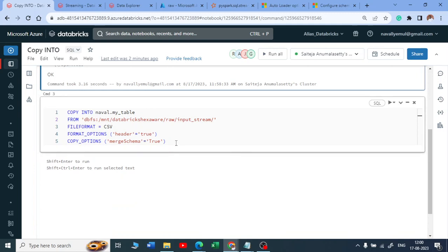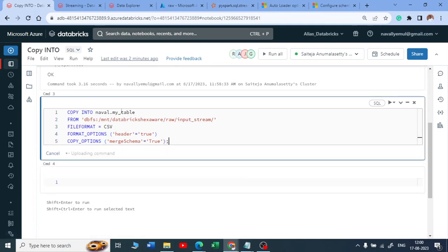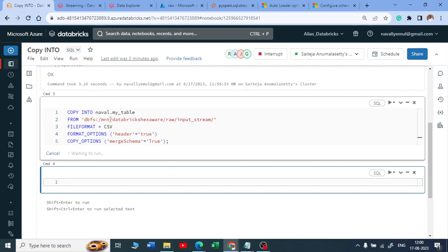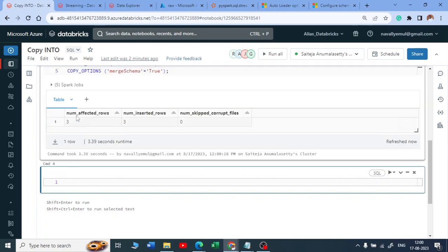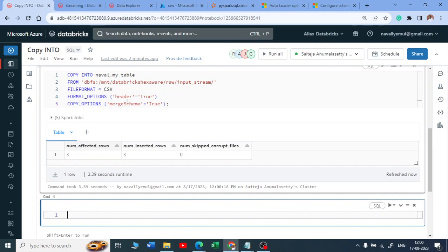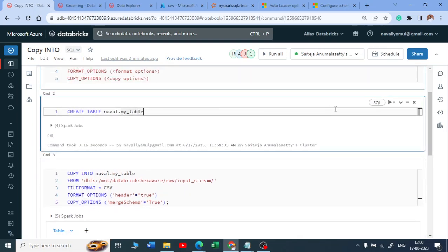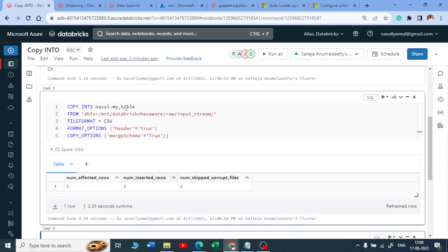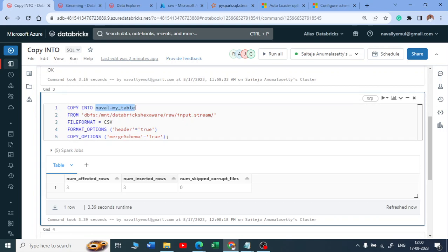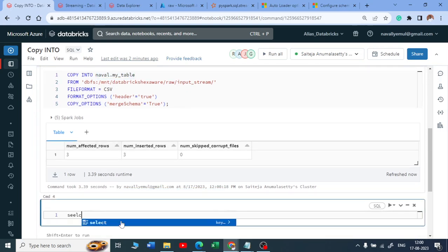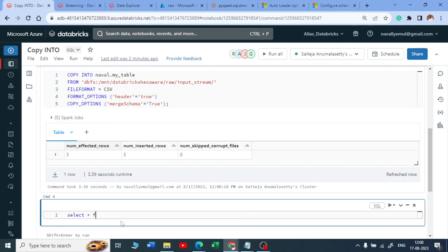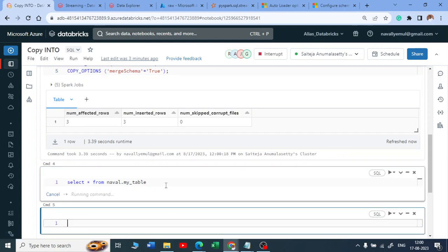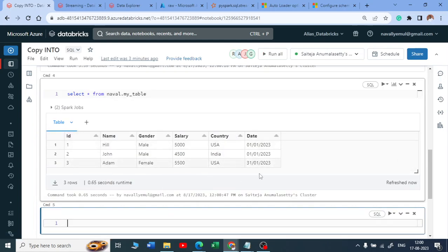Let me execute this: COPY INTO database_name.table_name FROM this path, file format CSV, file format option header true, copy option merge schema true. It looks perfectly fine. Now let me run SELECT * FROM database_name.table_name to verify — you can see the same columns are returned. It works perfectly.